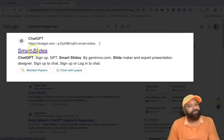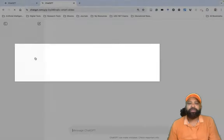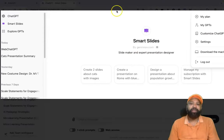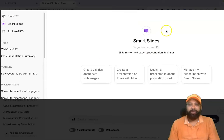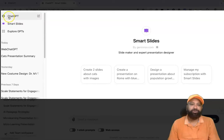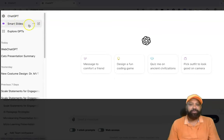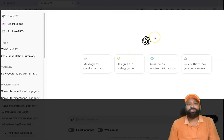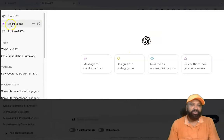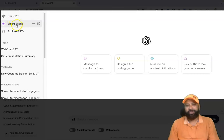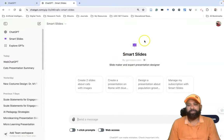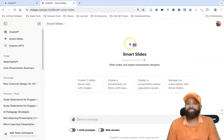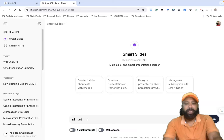After installation, click Smart Slides again to go to the ChatGPT interface. Check whether the Smart Slides plugin software is visible. If it's not visible, go to the ChatGPT interface — on the left side you can find all the installed plugins. When you click Smart Slides, you will find the Smart Slides interface in ChatGPT.